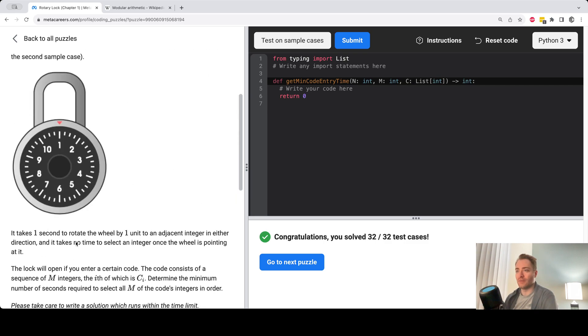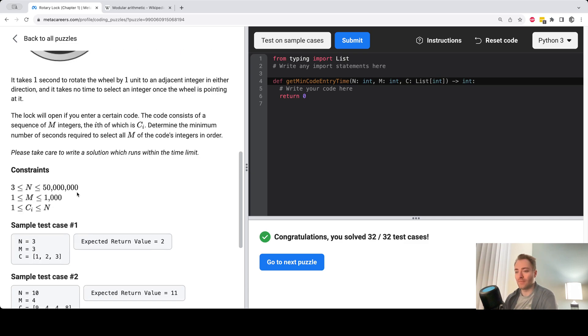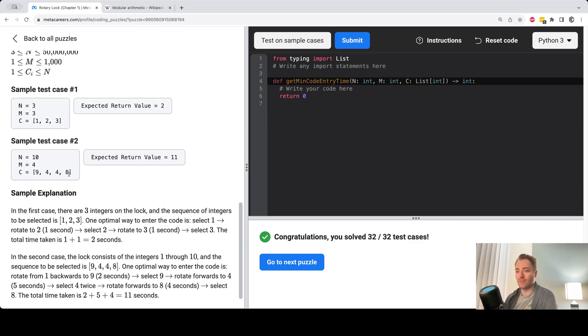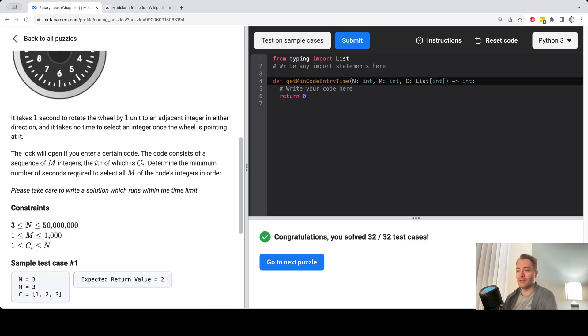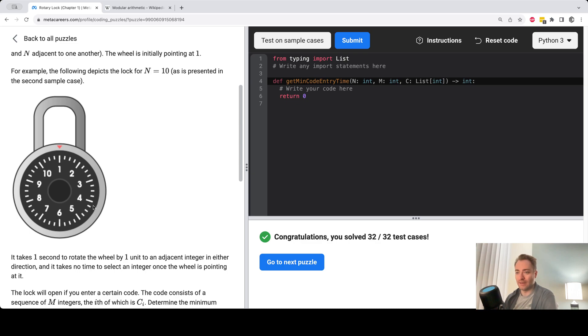So you always start at one, the wheel initially is pointing at one. So then you have to go from one to nine, what was it? 9, 4, 4, 8. And then you get to four. So you can go around this way or that way. And then there's another four, and then eight. So you probably want to go around this way.